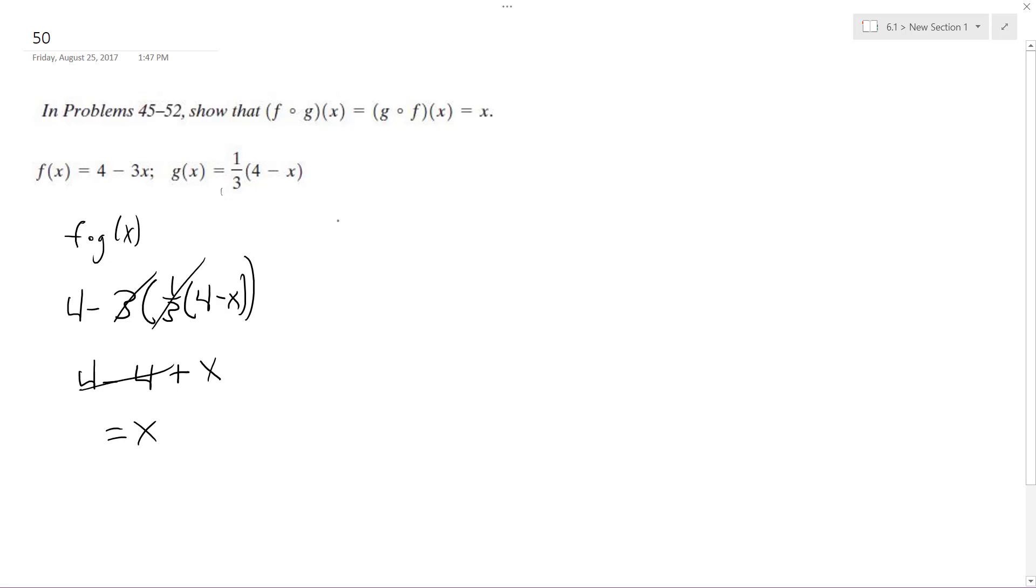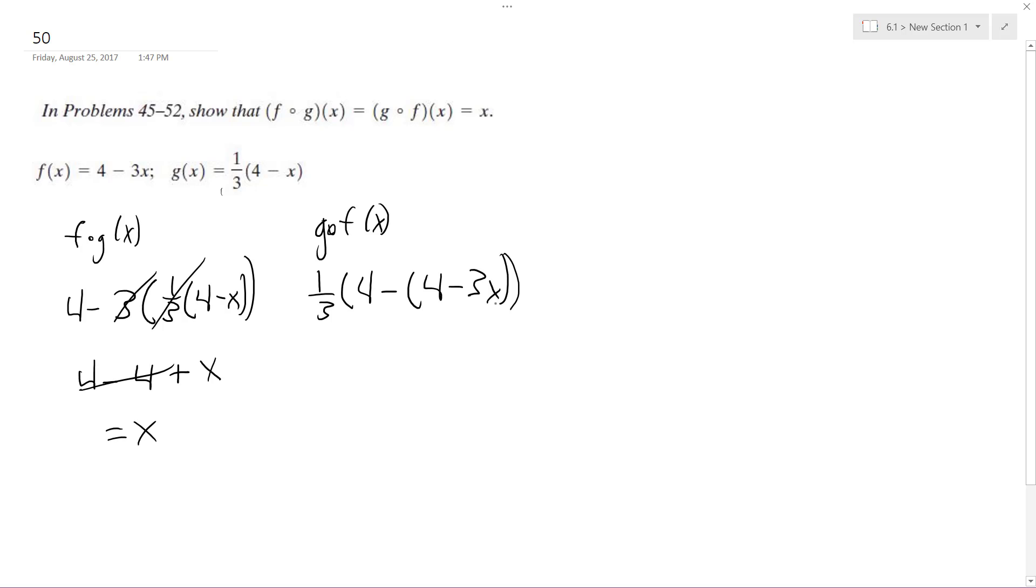Here, we get g of f of x, 1/3. Got to be careful with parentheses because you're going to have to distribute that, so it's 1/3 times 4 minus 4 plus 3x.